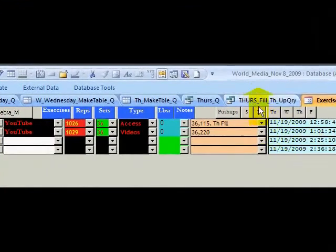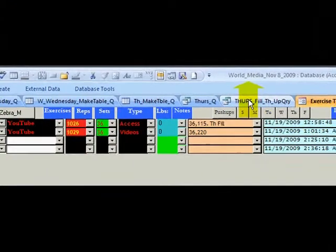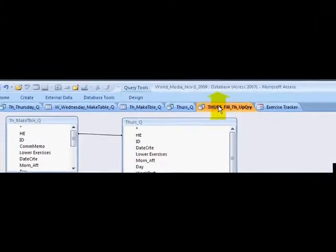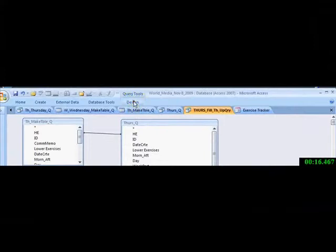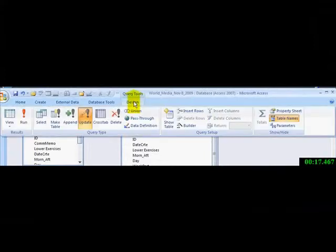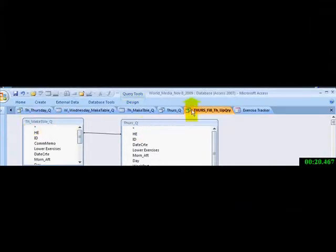I'm going to go to here. I'm going to go to design. I'm going to run. I'm going back to this form.